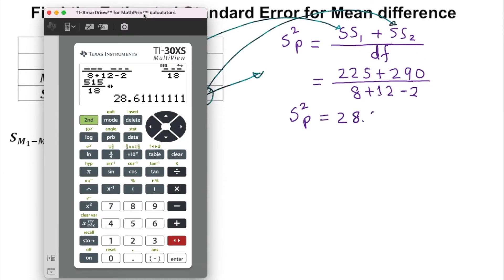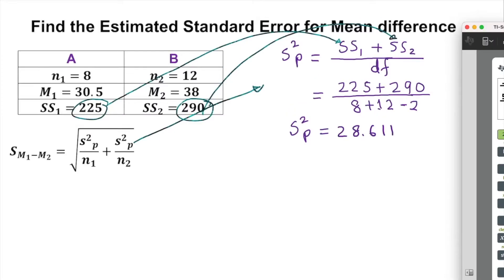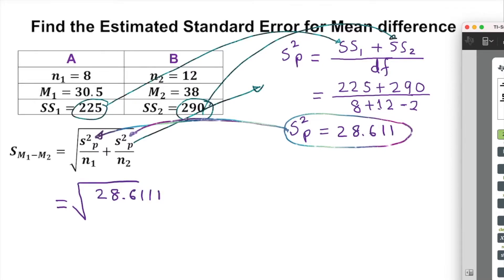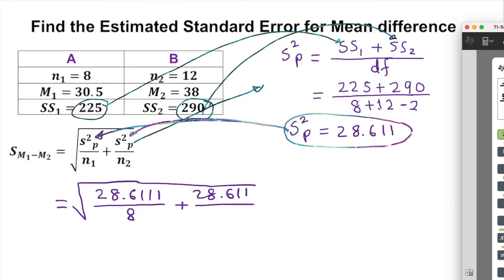Once we have the full variance of 28.611, we substitute it back into the standard error formula. The expression becomes the square root of 28.611 over n1 (which is 8) plus 28.611 over n2 (which is 12). Now we type this into the calculator carefully.